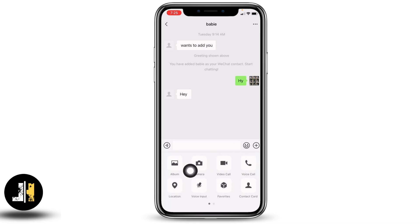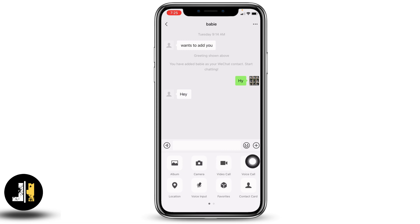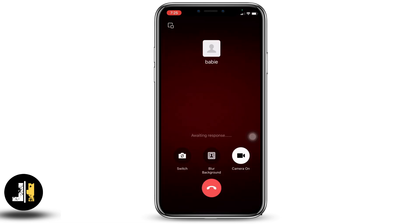Different options will pop up, such as Album, Camera, Video Call, Voice Call, and so on. Now to make a video call, all you have to do is tap on the option of Video Call. With that, you are making a video call to your friend.